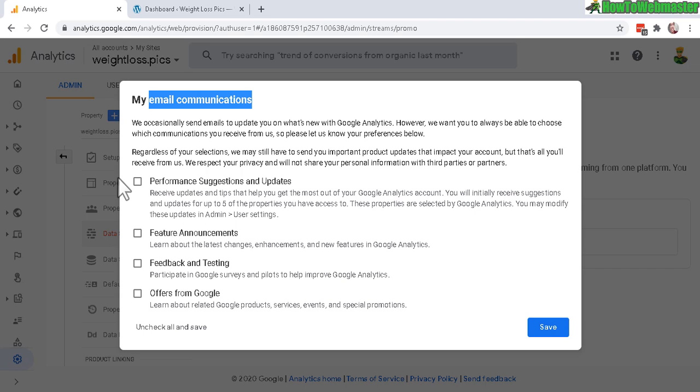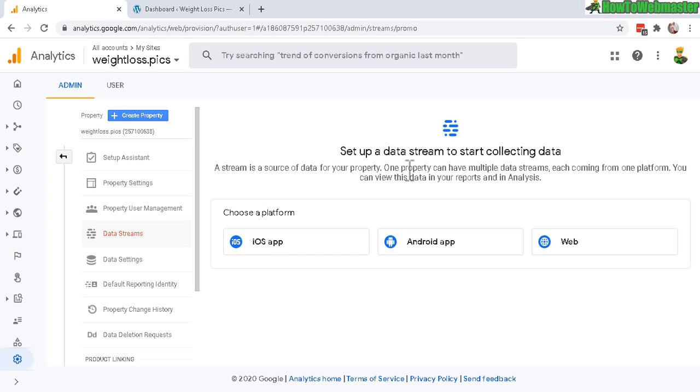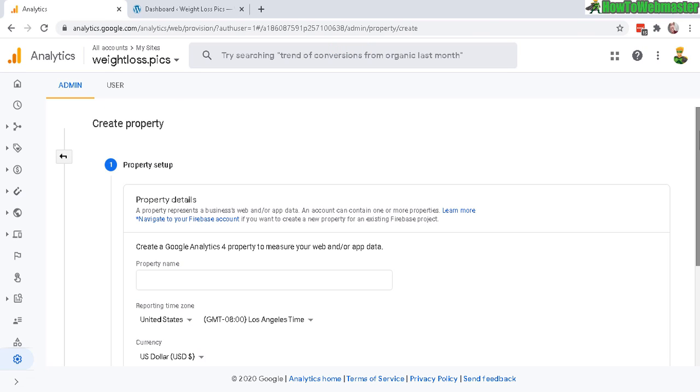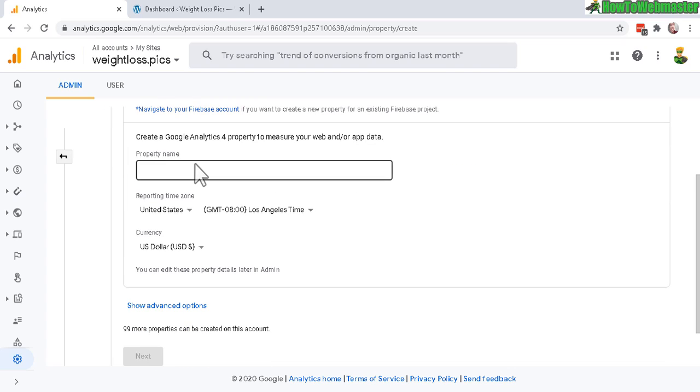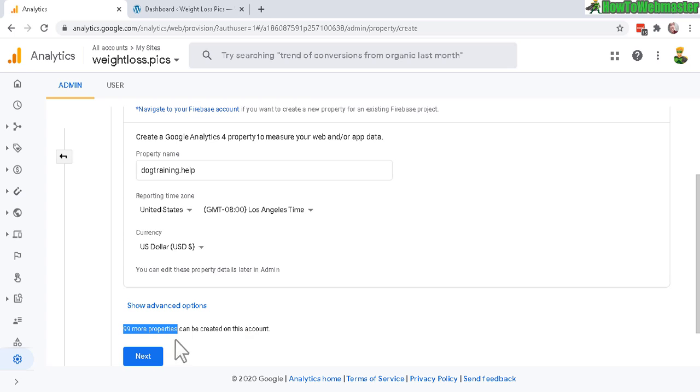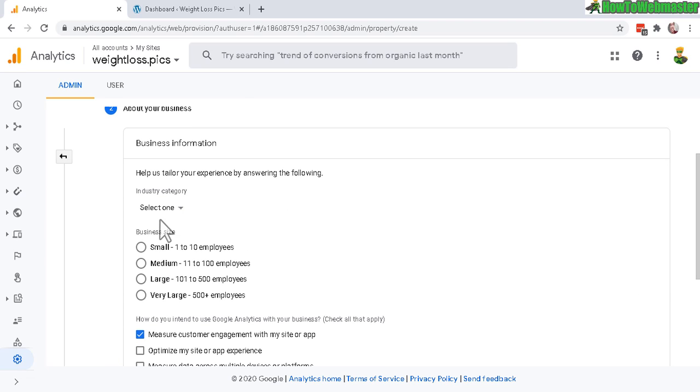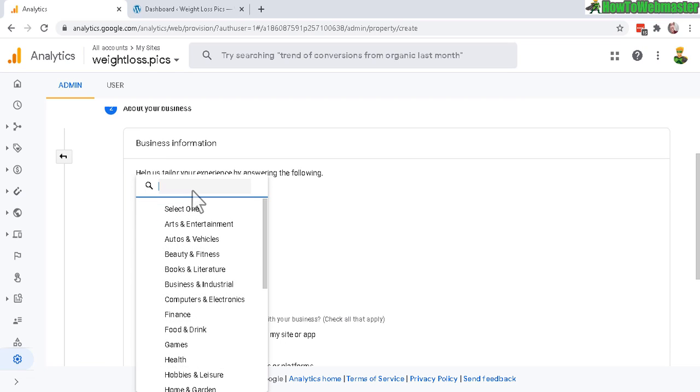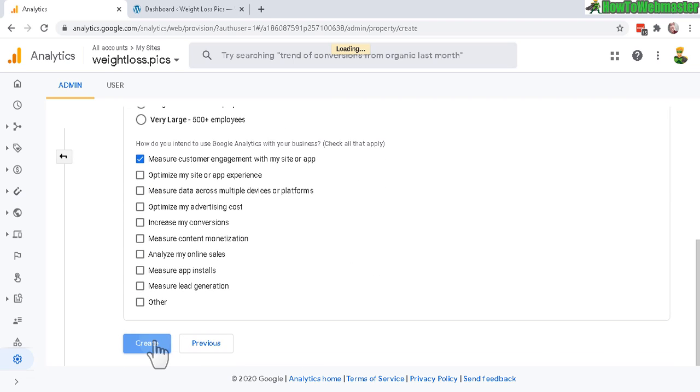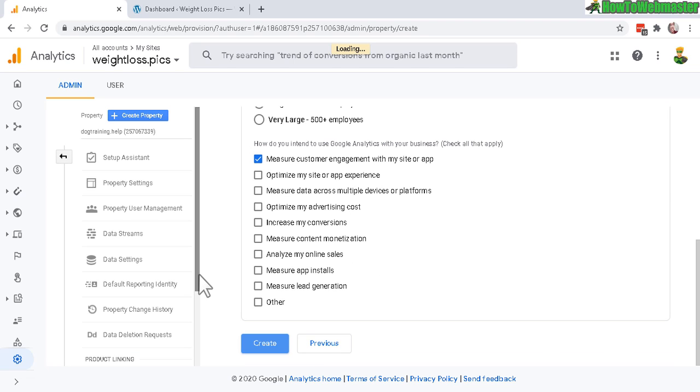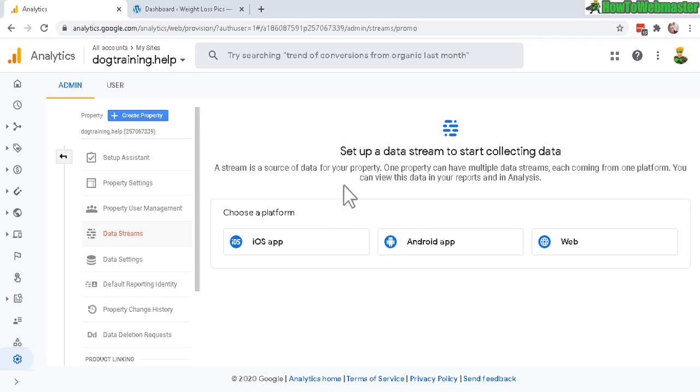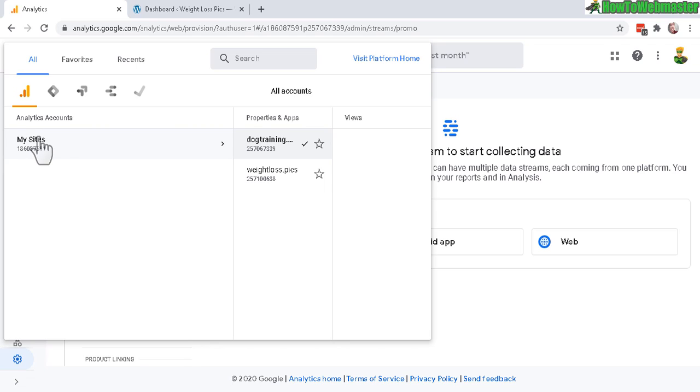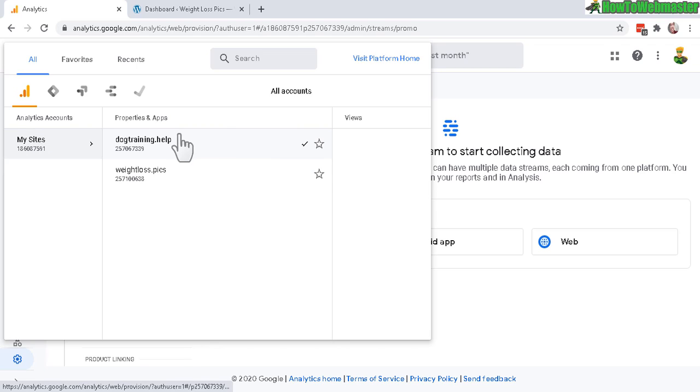Just a quick overview: right now you're under all accounts, my sites, and weightloss.pics - that's the property I just created. Now you can create another property or another website if you want. Click on that and I'm going to enter a property name, my other site, dog training help. Leave everything as default. There are 99 more properties that can be created on this account. Check that: pets and animals, small business, create. So I just created two properties now, and right now I'm under dog training. If I click on that drop-down, you can see I have my sites here and I have two properties, and I can choose to open either one of them.